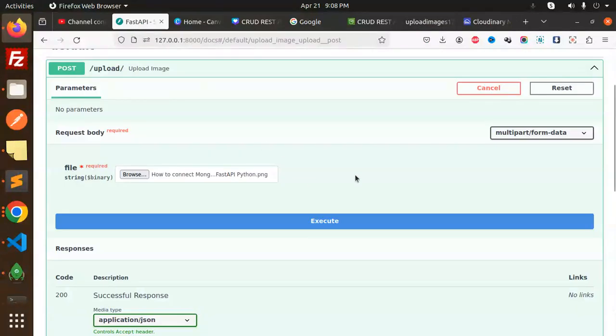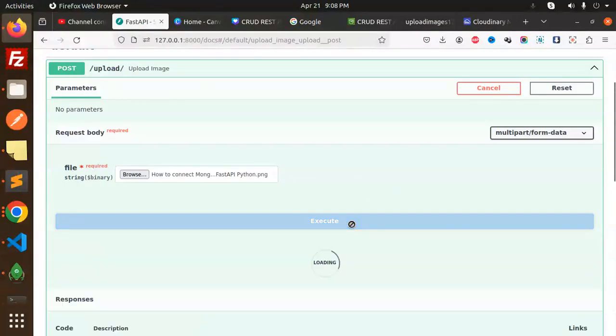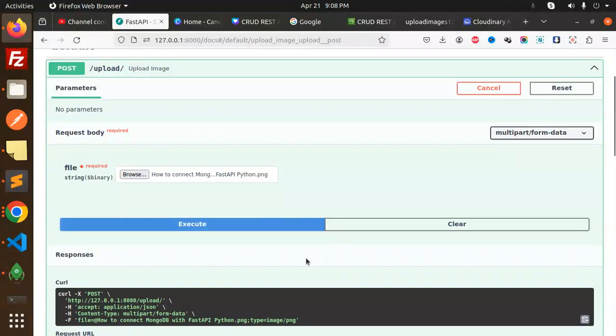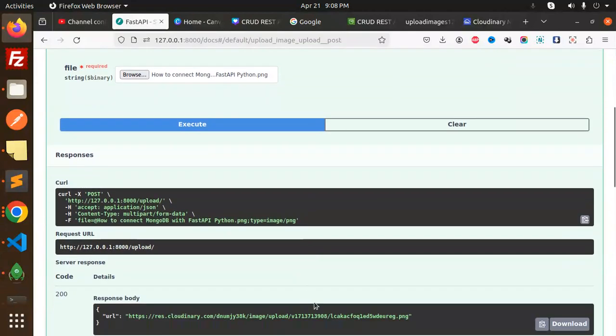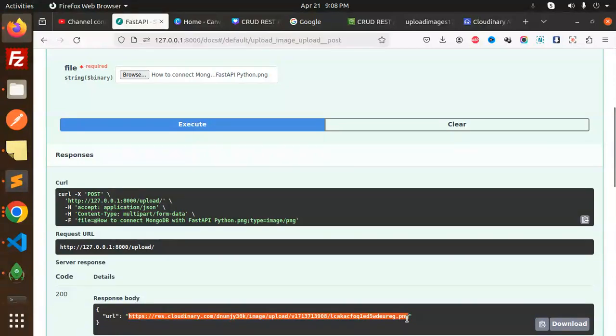So let's try to upload the image, execute, and what is the response? That is Cloudinary. Let's open this response and check this is the image that we have uploaded or not.